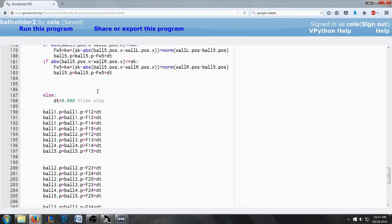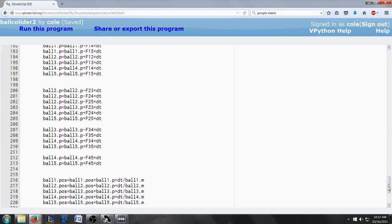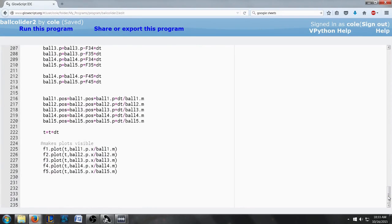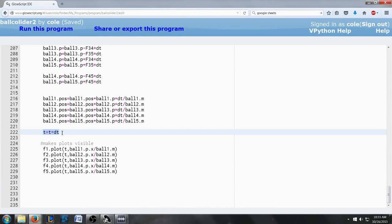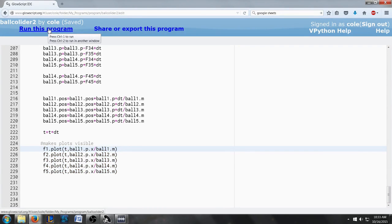If the balls aren't next to each other it just updates the time by 0.009. And then that's what increases the time step. Then down here we have the actual graphs of the momentum for balls one through five. So let's run it.